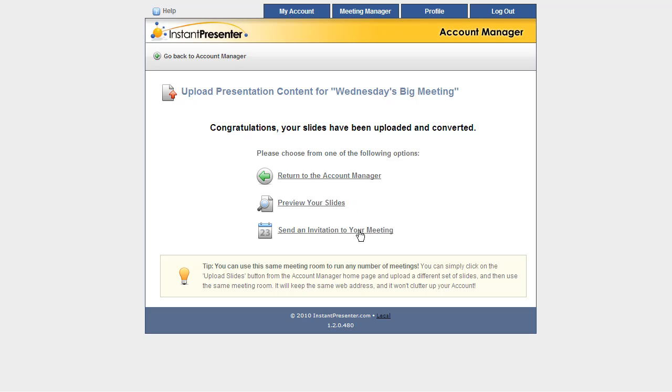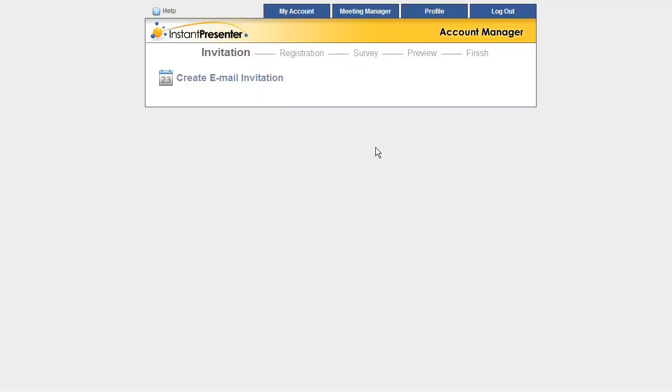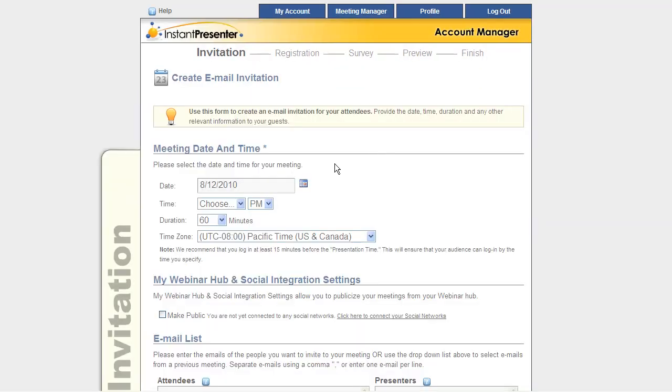Well, next what we're going to want to do is send some invitations so we can get people on our meeting. But instead of doing it here, I'll show you how to do it from the front page. Just click here on the Schedule Meetings and Send Advice button. And this will take us to the invitation screen.